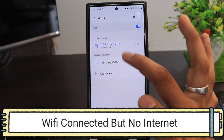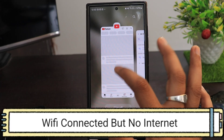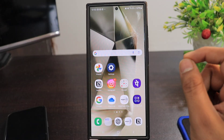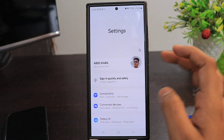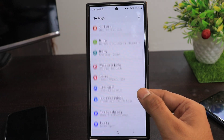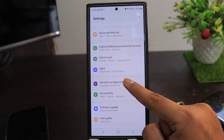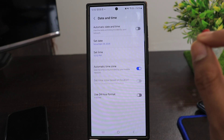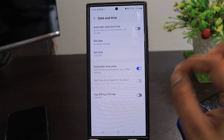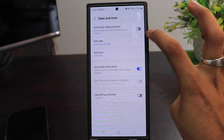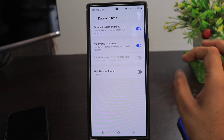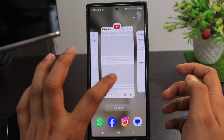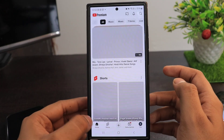How to fix Wi-Fi connected but no internet on your Samsung Galaxy smartphone. To fix this, go to Settings, scroll down, click on General Management, click on Date and Time — this is the most important setting. Click on Automatic Date and Time. By doing this, 70% of people's problems will be fixed and their internet will be working.